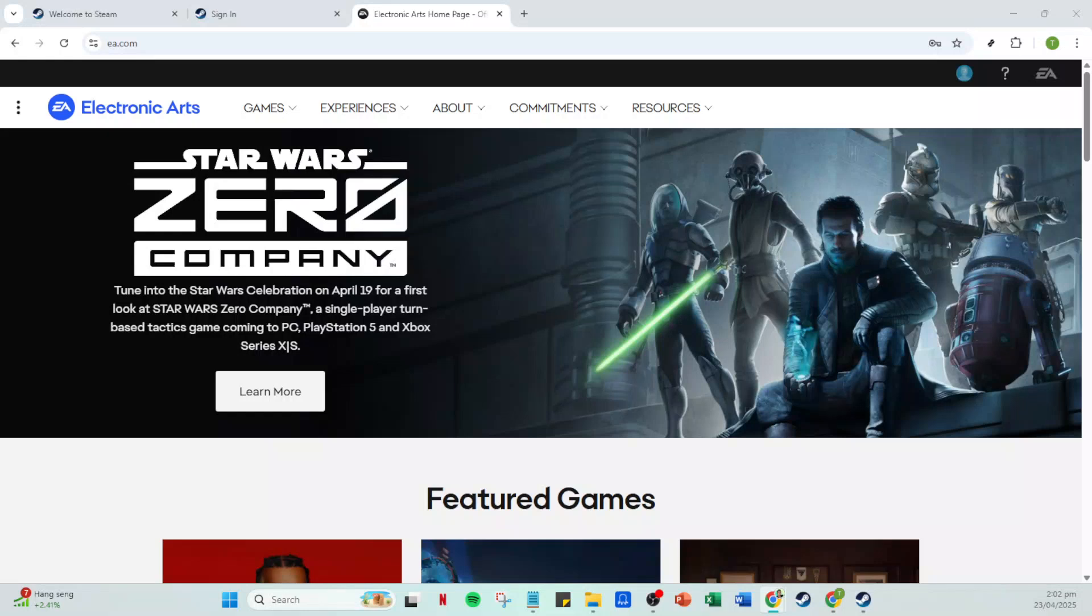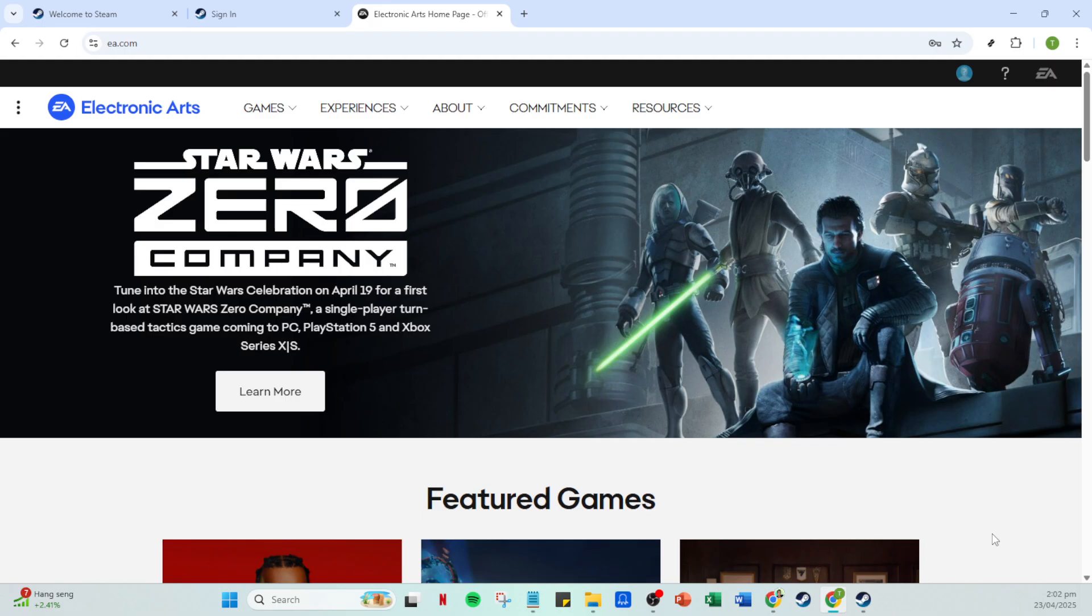In today's video I'm going to teach you how to change your Steam EA account or unlink Steam from EA, all in just five minutes. So if you're trying to make a switch or tidy up your account connections, you've come to the right place. Let's dive right into the details.